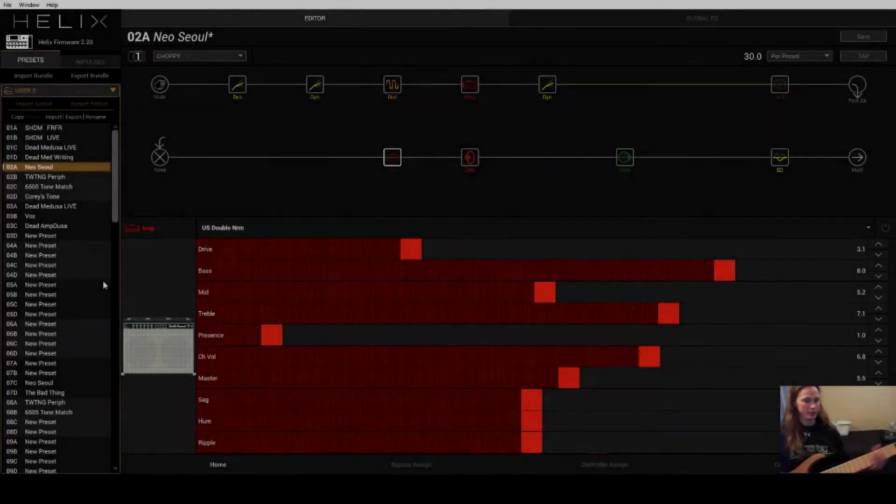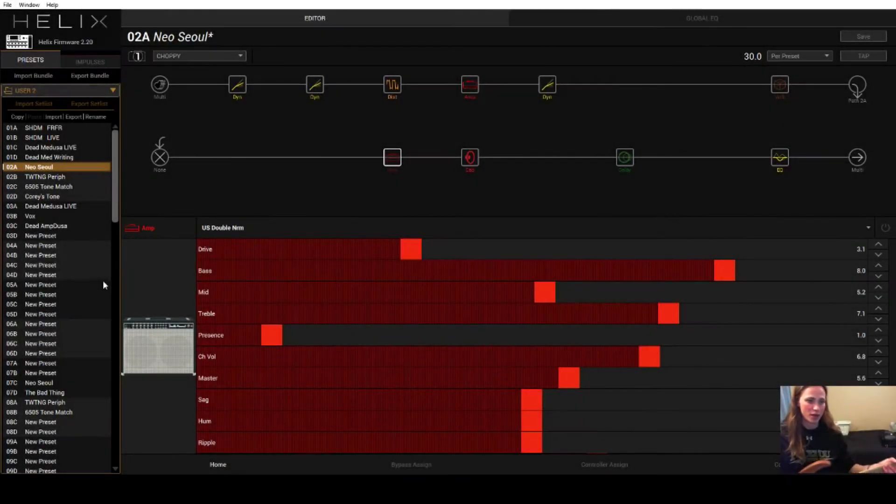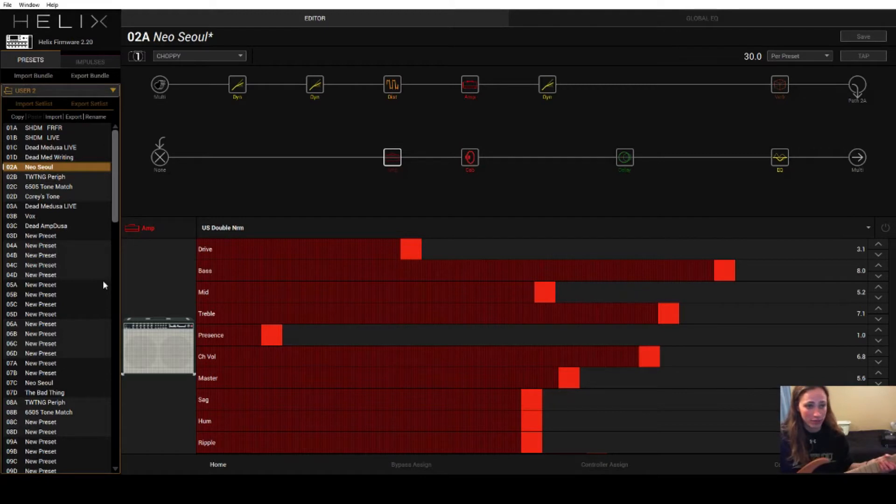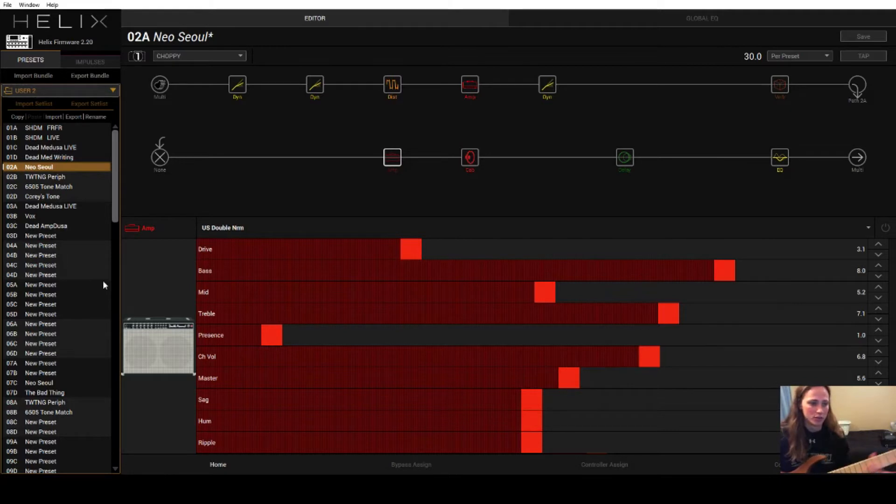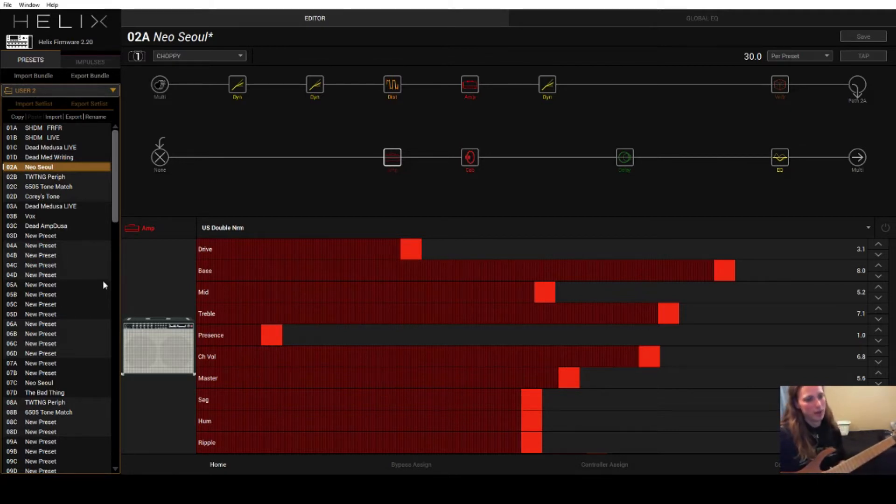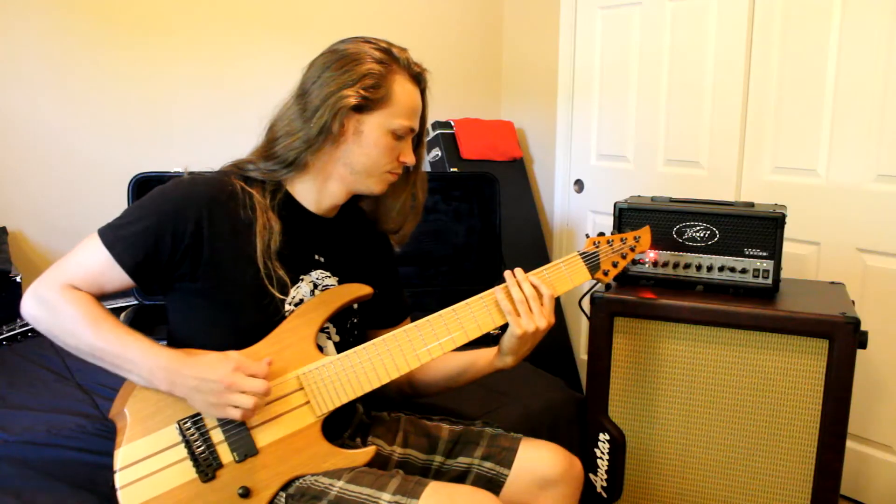What's up, Internet? This is my first tutorial video that I have ever done, and I'm going to sit here and talk about my Line 6 Helix patch that I used for the Neo Soul guitar play-through video that I did a while back.